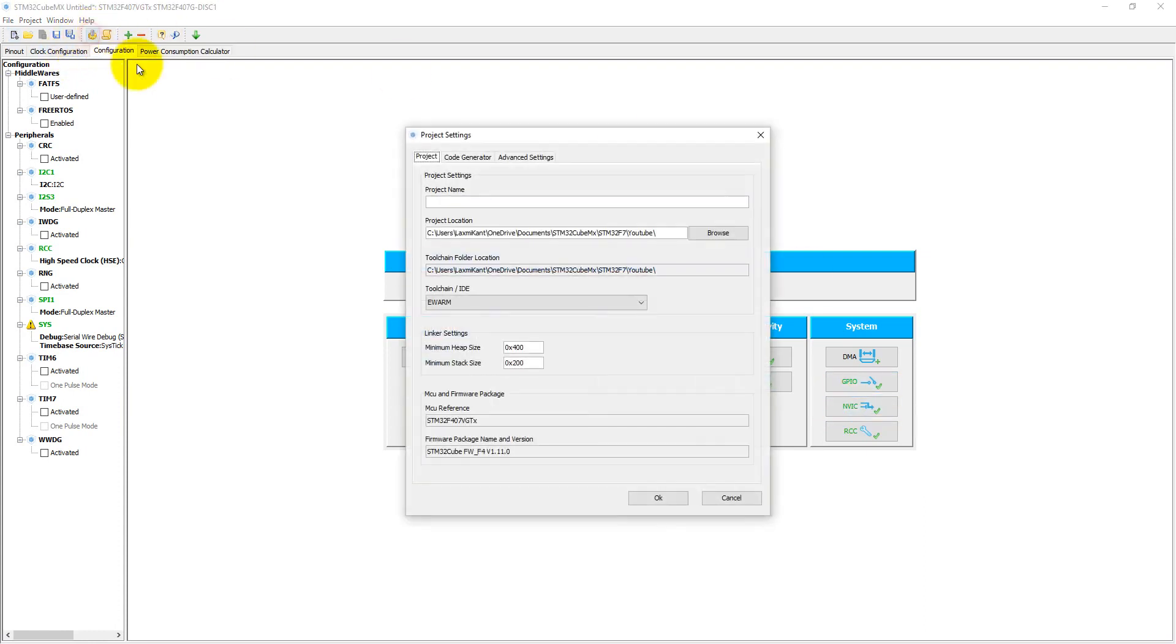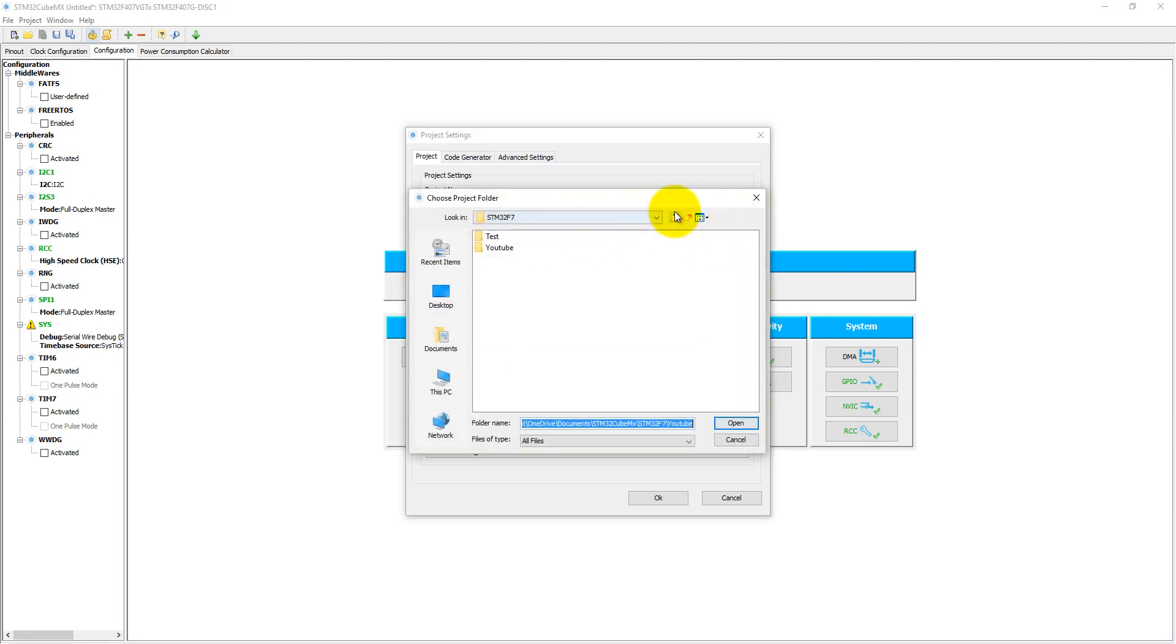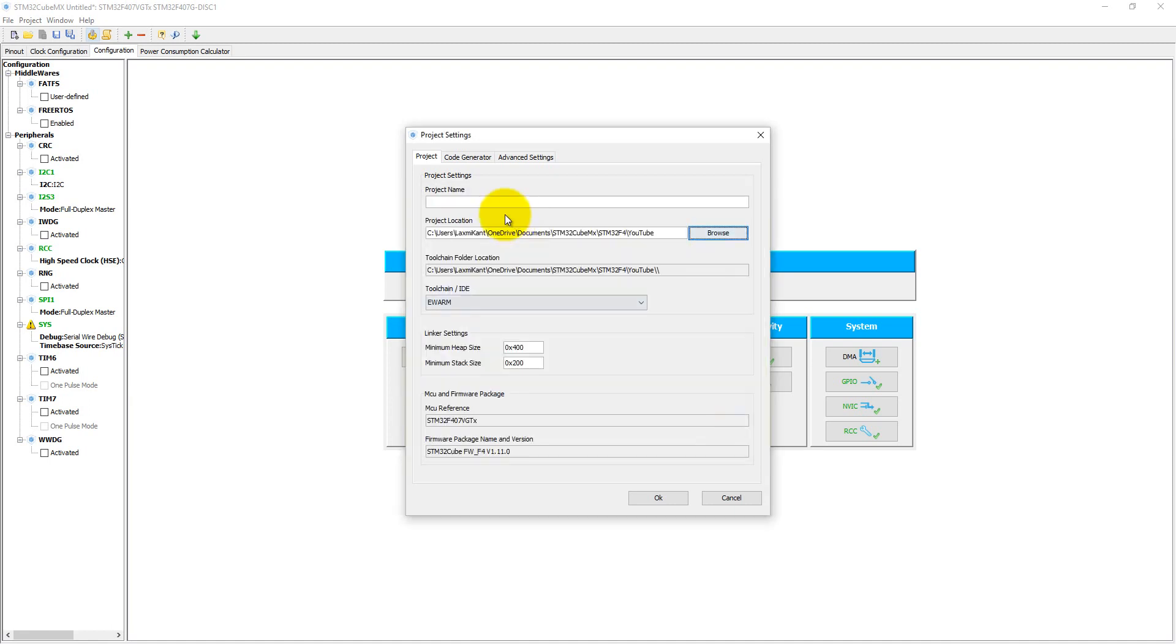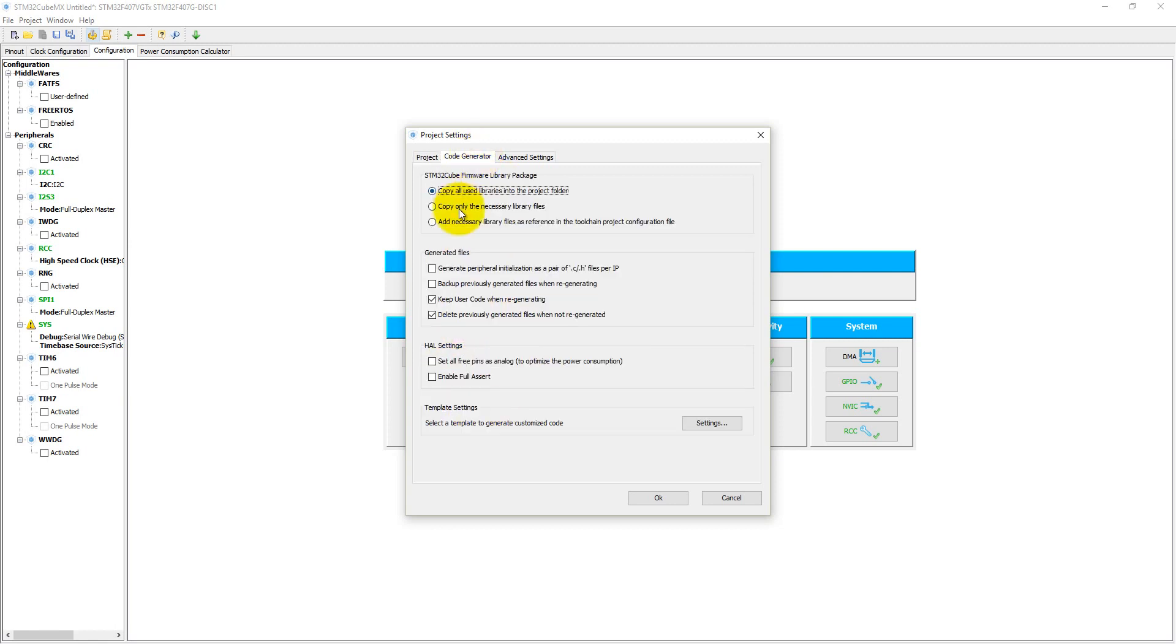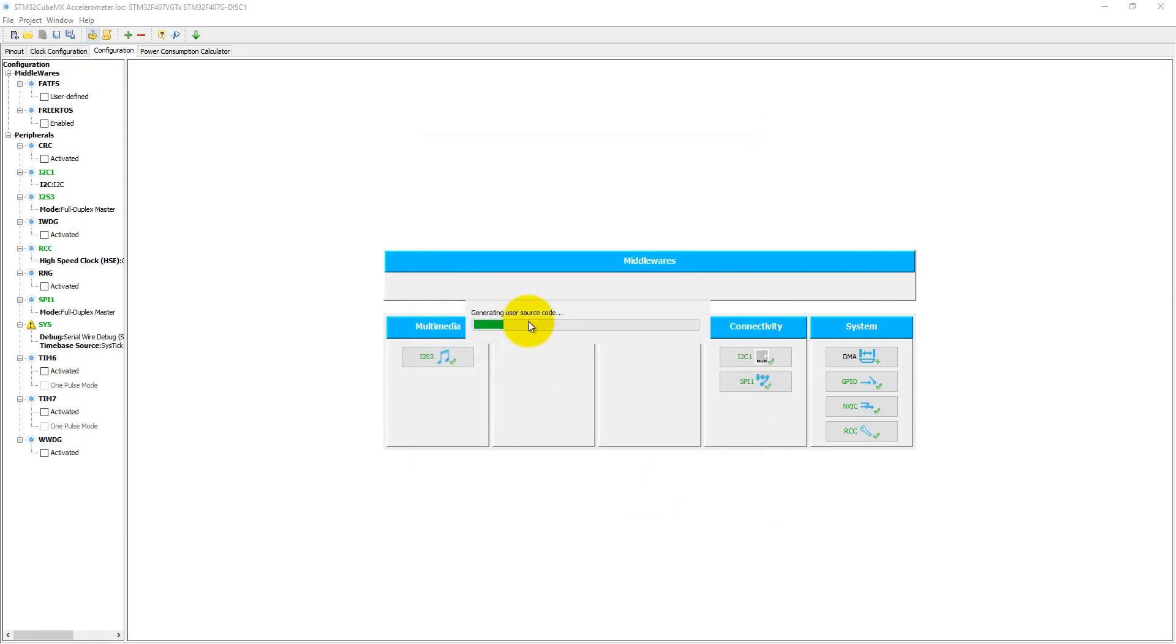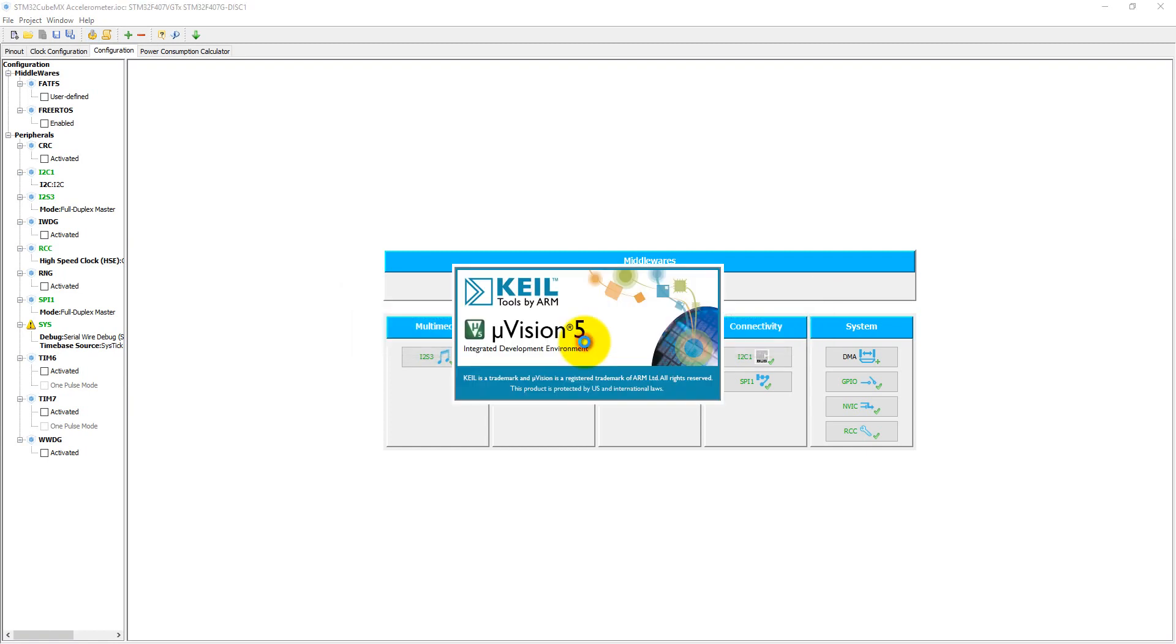Before generating code, we have to give a project name. Let's select the project location in STM32F4 YouTube folder and give the project name as accelerometer. The toolchain IDE is Keil MDK version 5. In code generation, copy only the necessary files, then click OK. The initial code has been generated for the Keil uVision project.